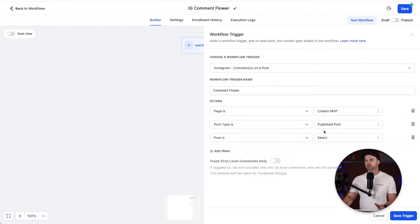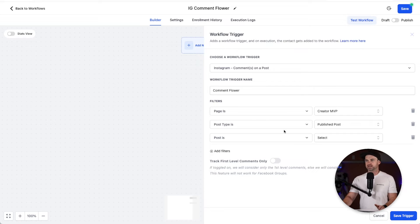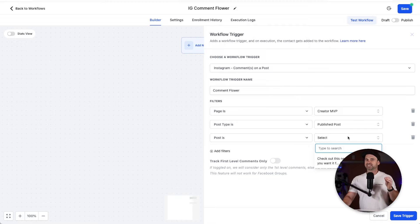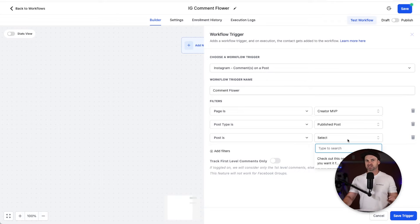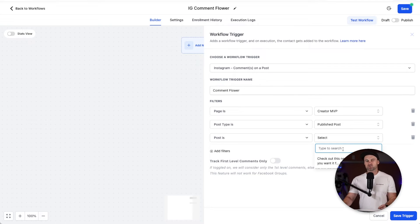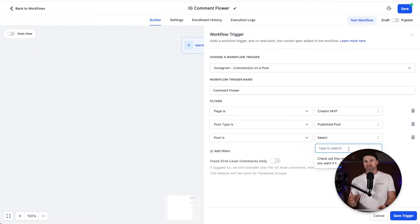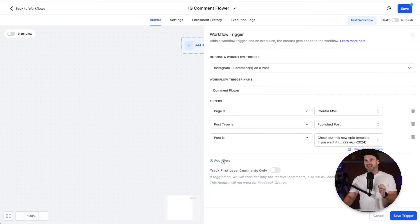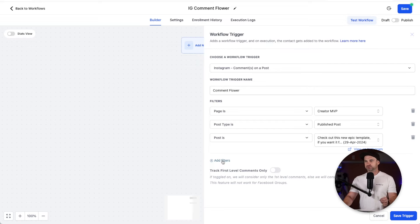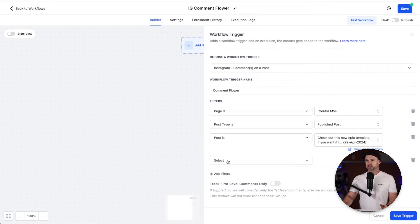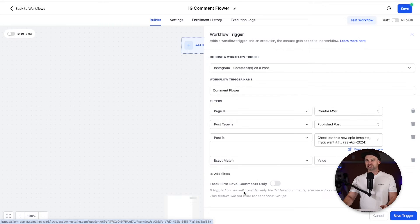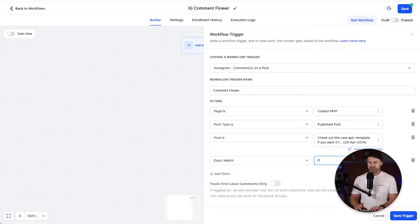Under filters you want to choose pages and then it's your account that you've integrated, which this one's Creator MVP. Post type is publish post and post is, and we actually get to select all of the posts inside of our account. So choose the one that you want to actually trigger that particular one. I'm going to choose this one. And I'm going to add one more filter so click on filter and what I'm going to do is go exact match.